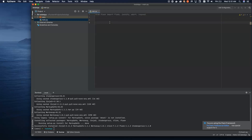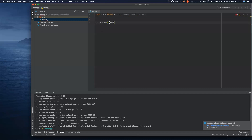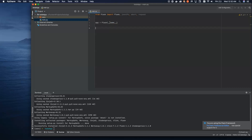As with every Flask application, we need to set up the app itself, and we do that here by passing in the name of the module that's being launched. Then I'm going to set up an in-memory data structure that we're going to be working with.